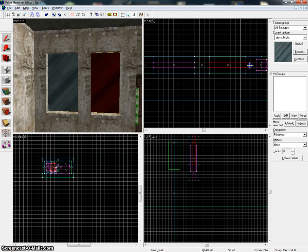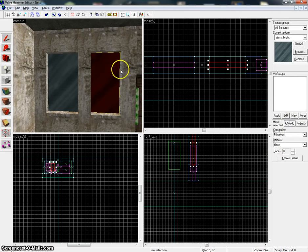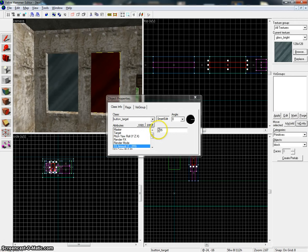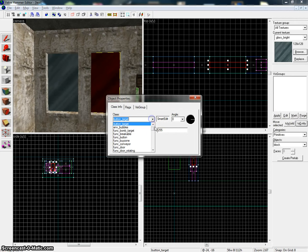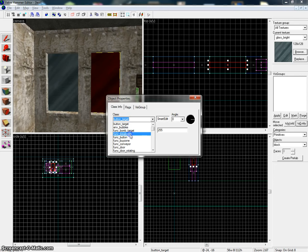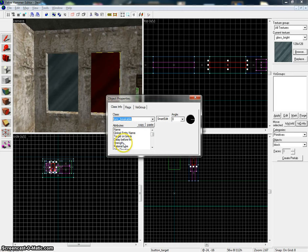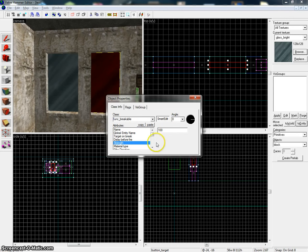I'm going to duplicate it and remove the function so it's just a normal texture. This time I'm going to use function breakable. For strength, I'm going to give it 100 HP, and for material type, select glass.